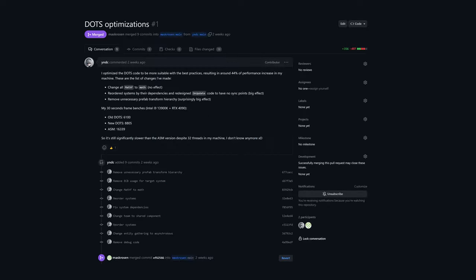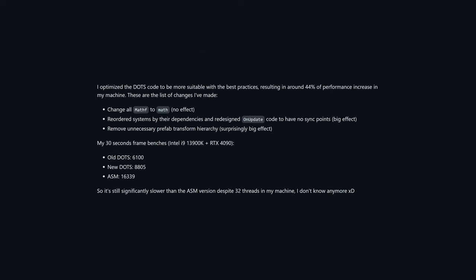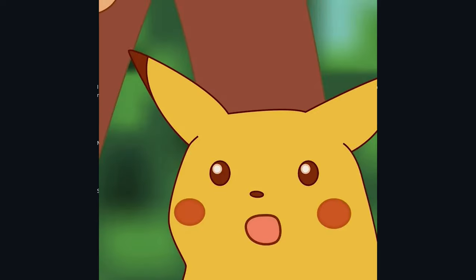So let's take a look at the first improved version. This was made by YNDC as a pull request to the repository, and it has since been merged to the main branch. I'll leave a link to the pull request in the description for anyone wanting to look at the details of the changes. In the pull request YNDC made a bullet point list of the changes they made, and how it affected the performance. The first change, replacing mathf with unity.mathematics, had no effect.